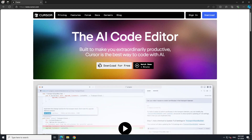Instead of adding an extension, they have just rewritten the whole VS Code from their fork and integrated it with an AI model. That's all they have done. Whenever there is a new version of VS Code, they just rebase their code and create a new version of Cursor AI.